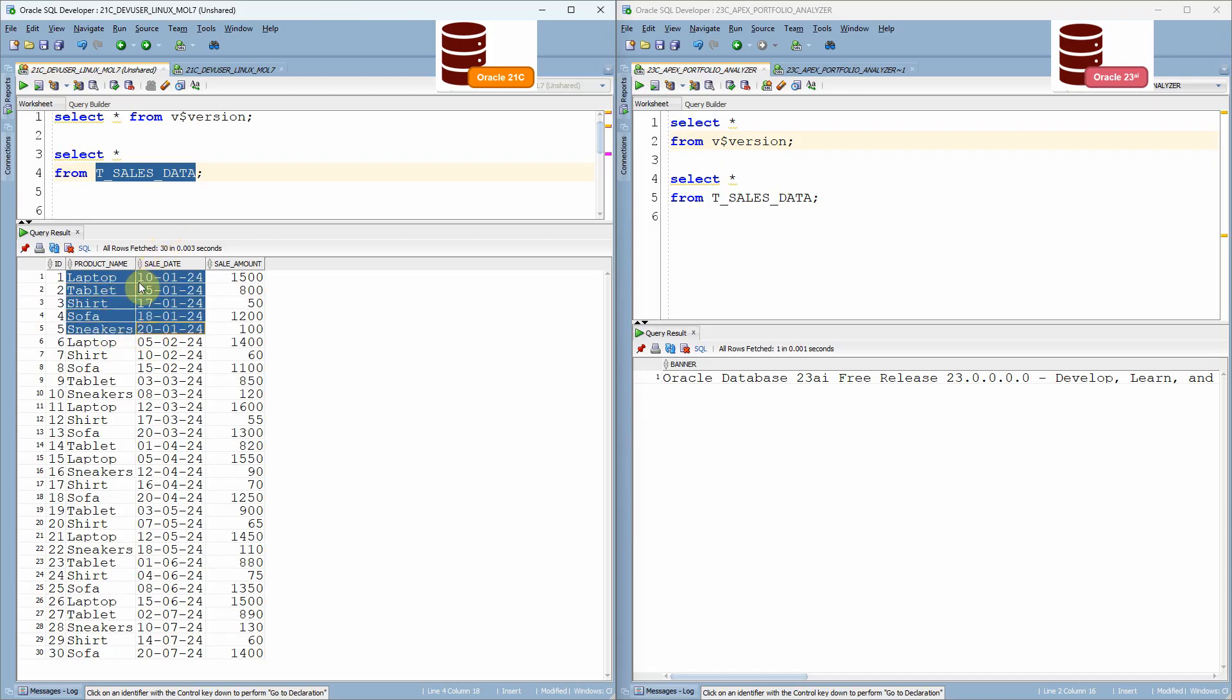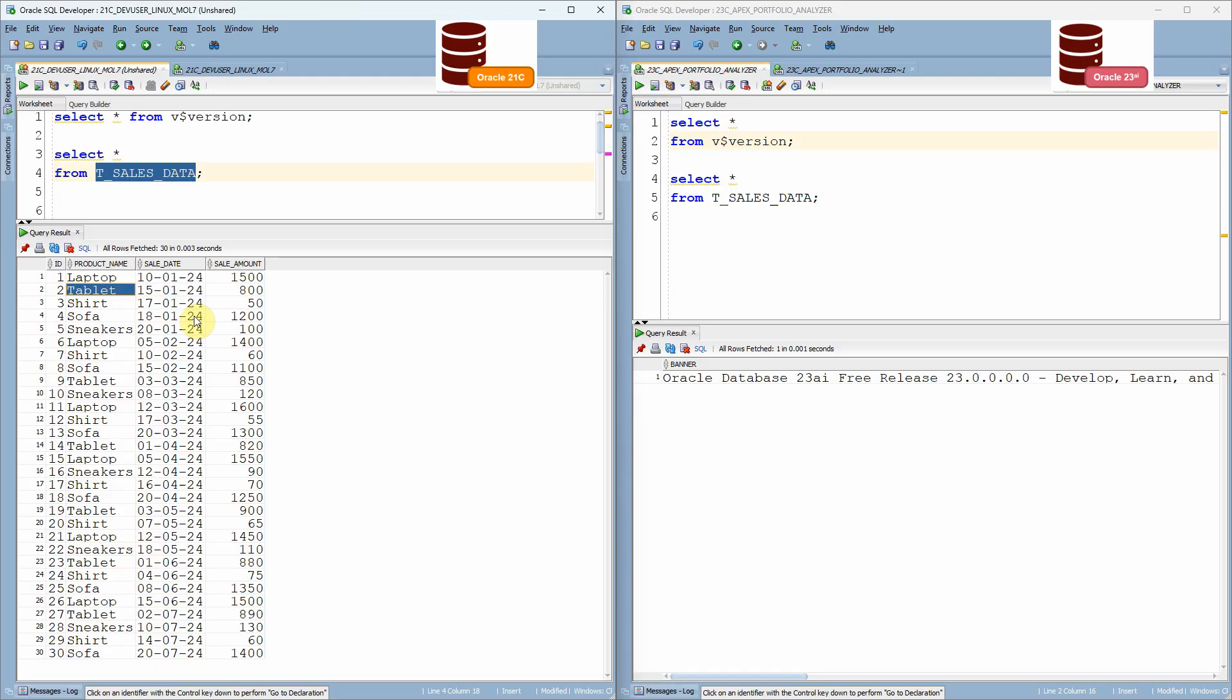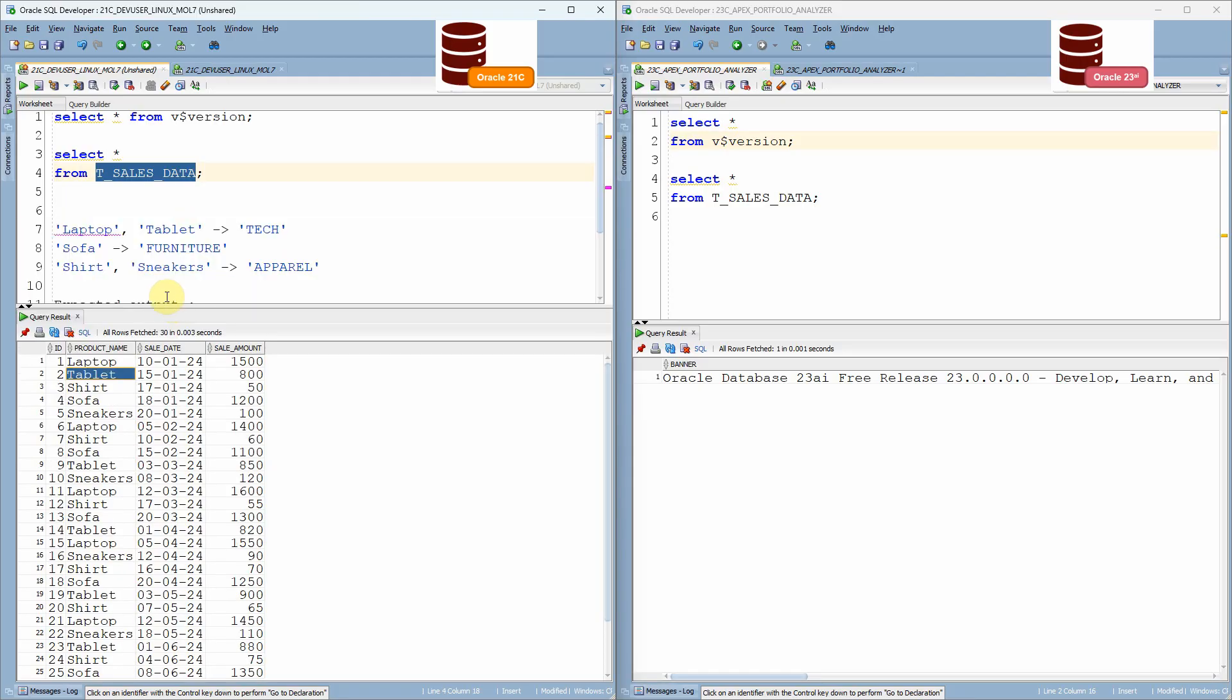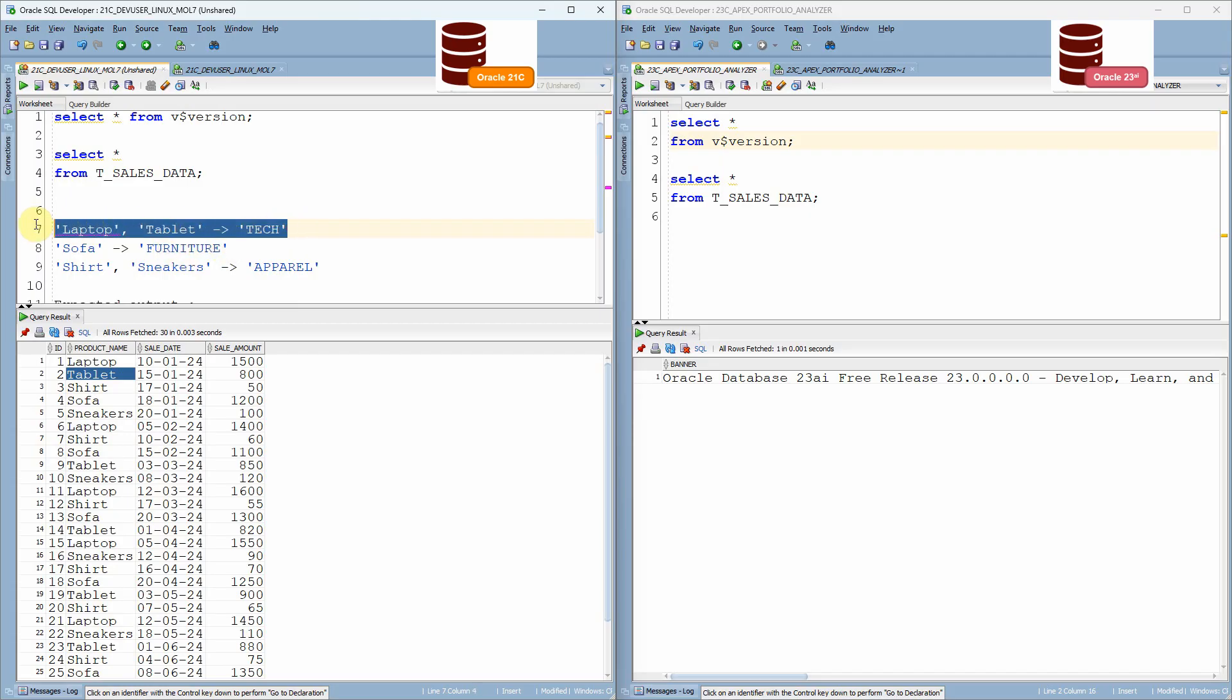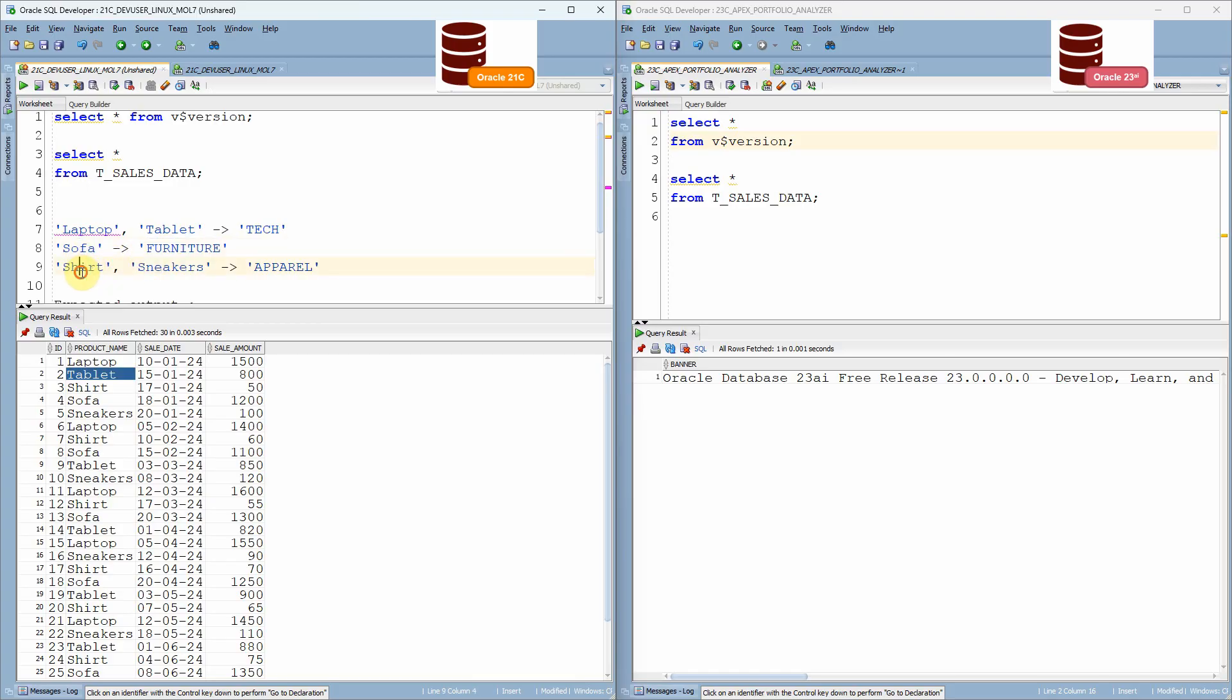My expectation is I want to summarize this information and I want to print the aggregated sale amount and the number of transaction against certain product category. For example, laptop and tablet, I want to say how many transactions happen across this tech category. Sofa, I want to categorize it as a furniture category. Same way, shirt and sneakers, I want to aggregate and show it as a apparel category.